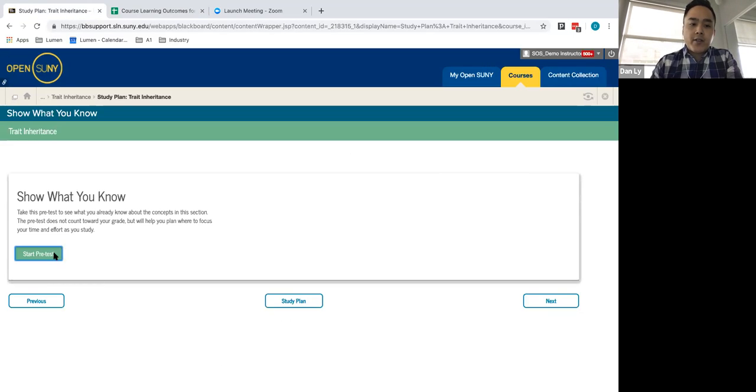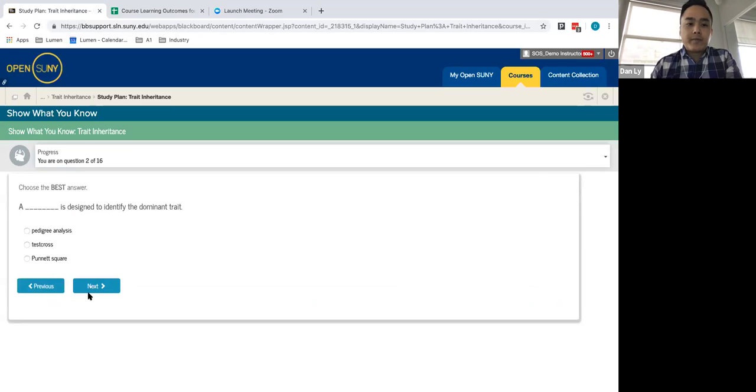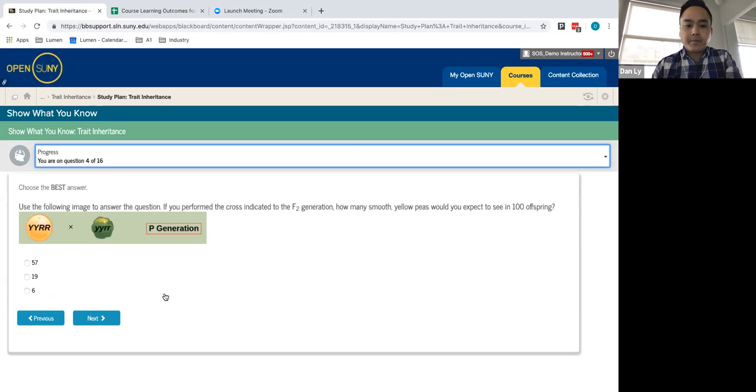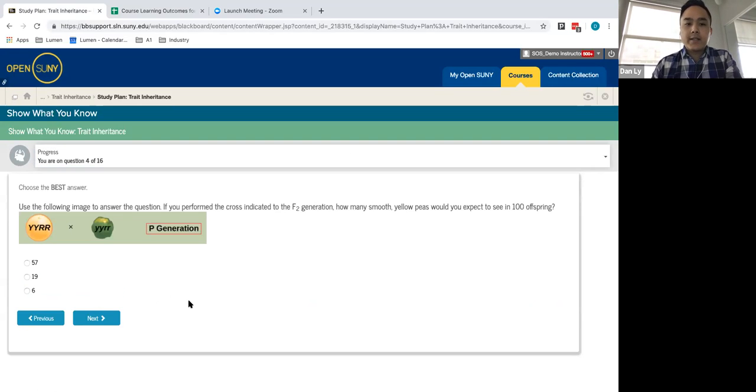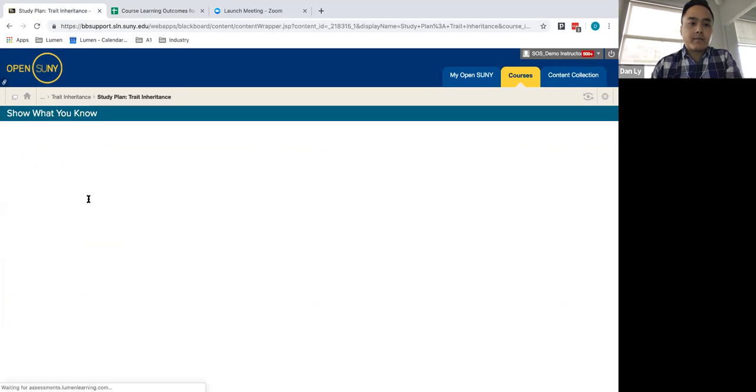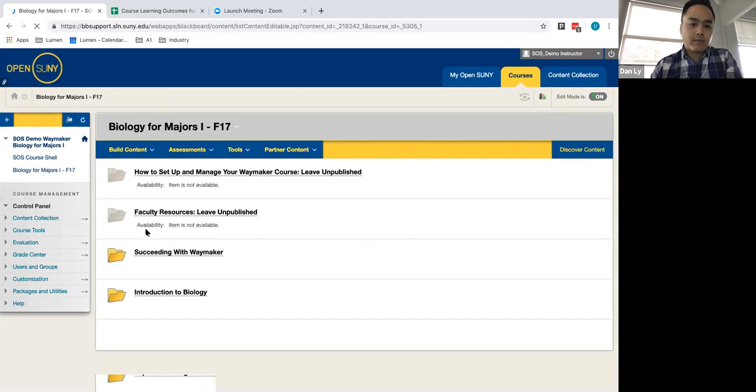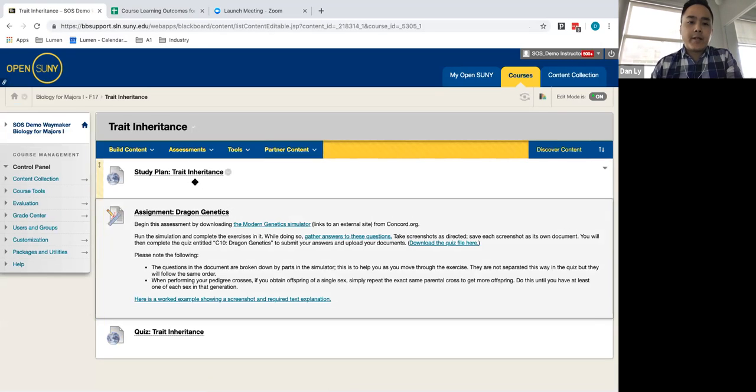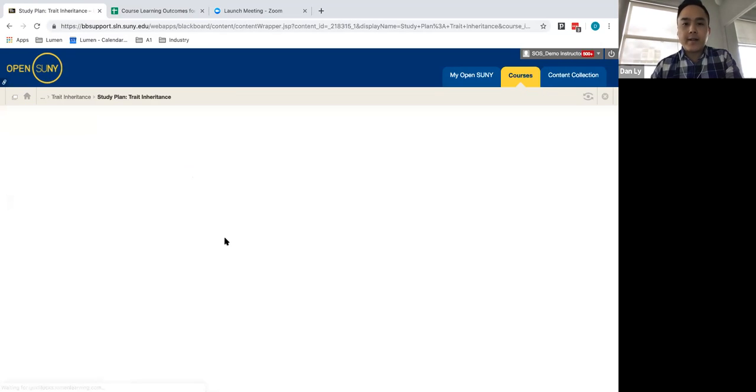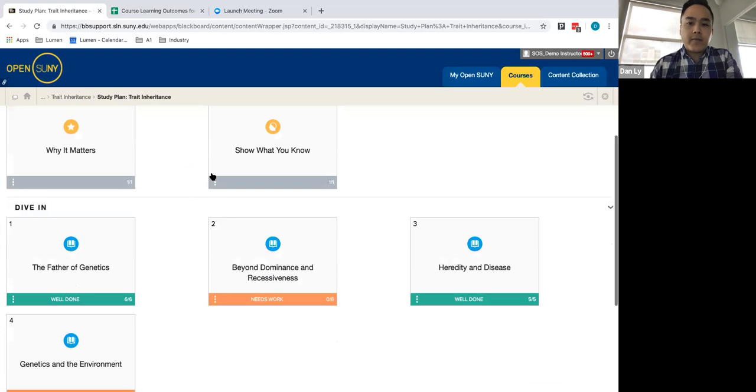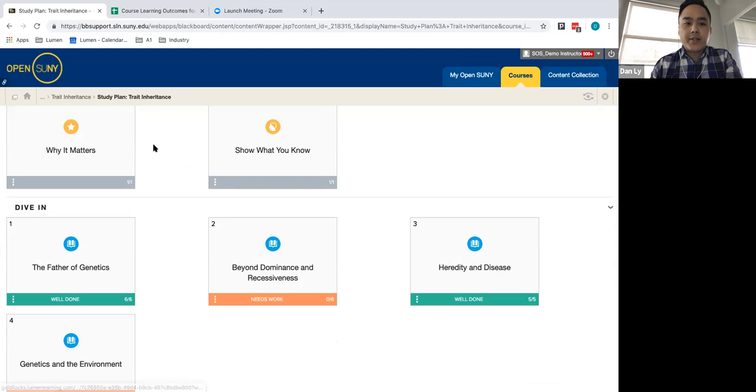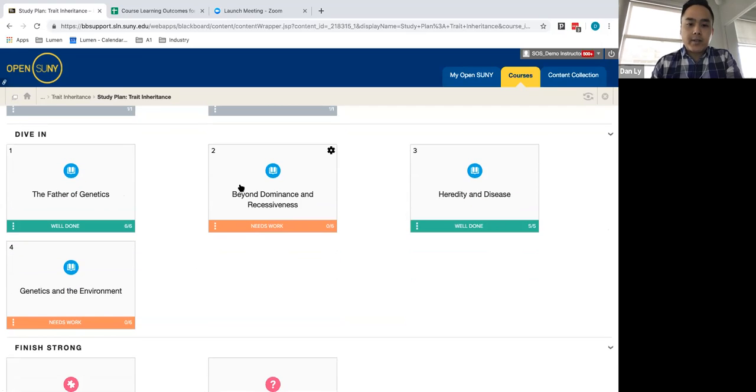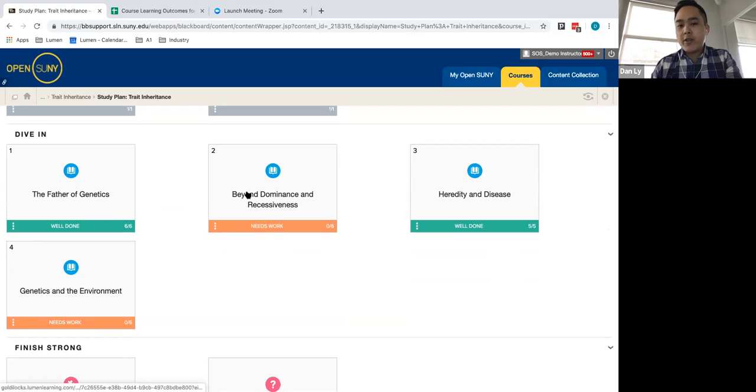When they're starting the pre-test they'll be prompted to answer a variety of questions and based upon how they do the system will respond accordingly. So when they've completed their initial analysis after they've completed why matters and show what you know these individual modules that are included here are representation of the learning outcomes and based on how they responded the system will make an interpretation of what they should be focusing in on next.